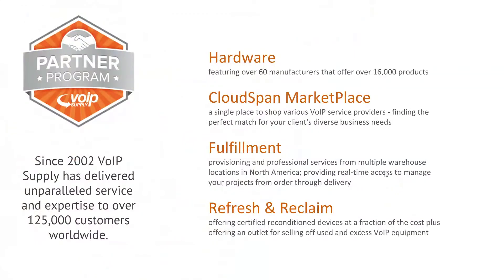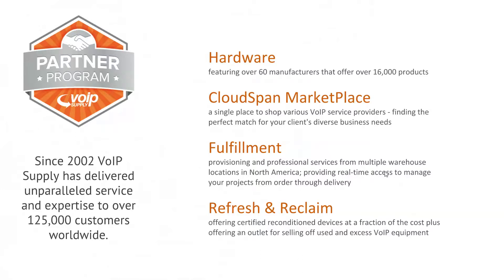I know that we're going to have a mixed audience today. Some of you may be here to run a SimpleWan device with your own business, and many of you are going to be reseller partners looking to bring the solution to your various customers. Just very quickly, since 2002 we've delivered our services and hardware experience to over 125,000 customers worldwide.